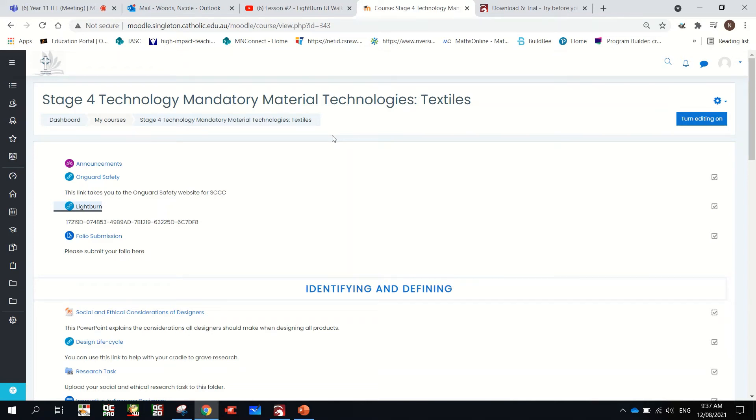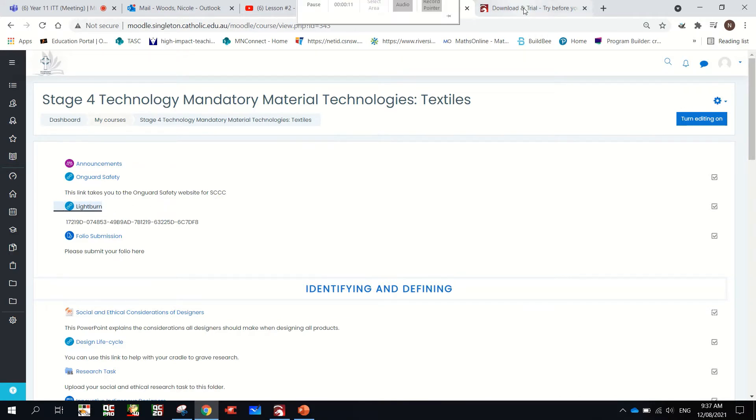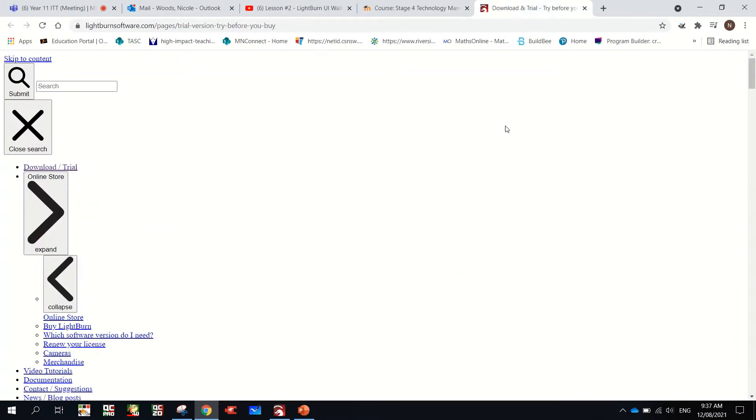We are showing you how to download Lightburn and how to use it for the first time. In class we would have already clicked on this link if you were there. It would have taken you to this website which isn't loading properly.